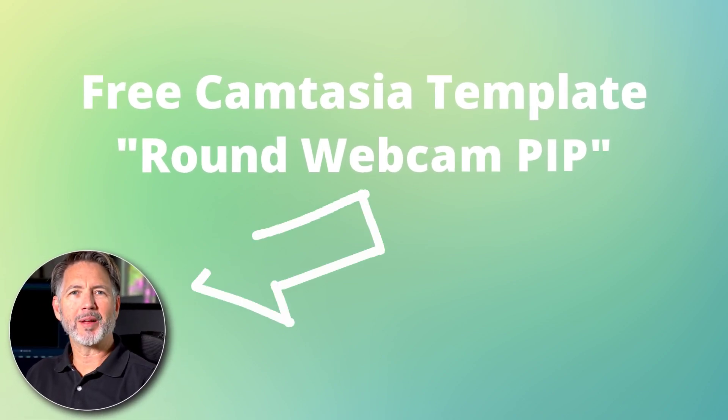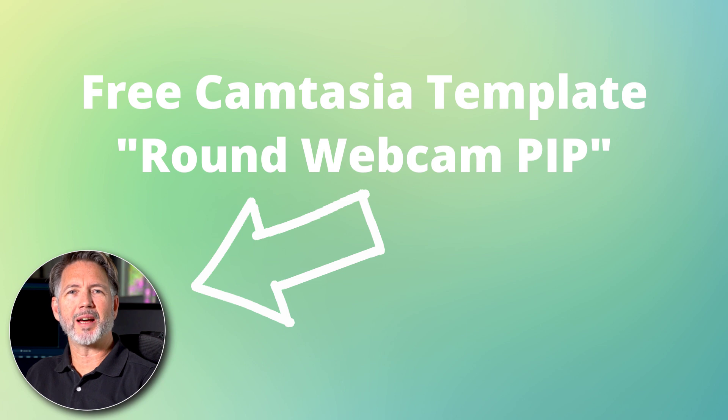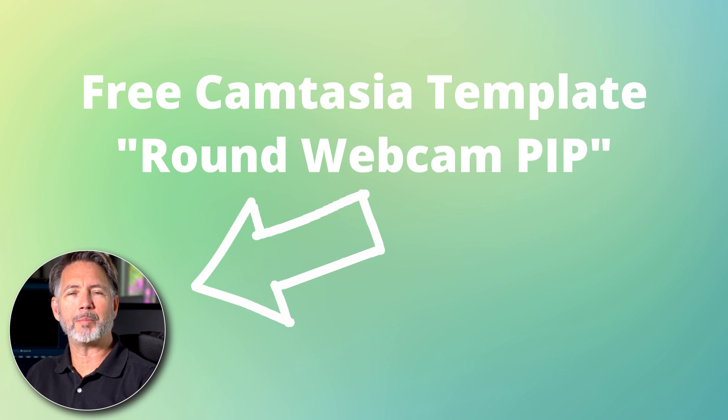Hi, Peter from Callouts here. Today I'm happy to present our latest freebie for Camtasia: the round webcam picture-in-picture template.